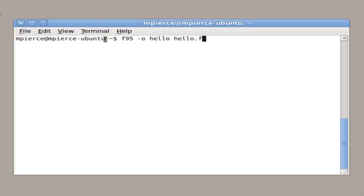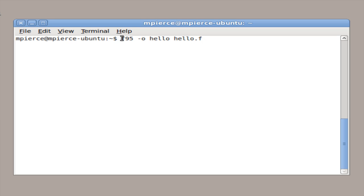Most Linux installations come with some Fortran package installed. I've got Ubuntu — it comes with F95 and GFortran, which are kind of in the same package. You could also get G95, which is another Fortran, and this is how you invoke it.